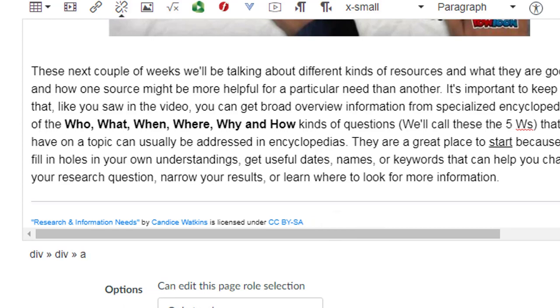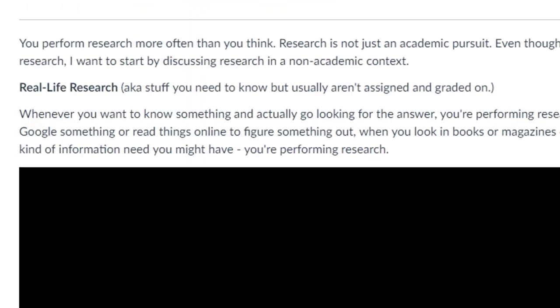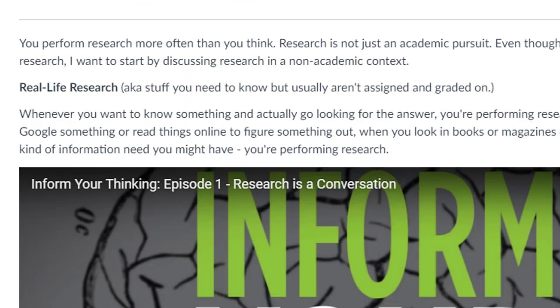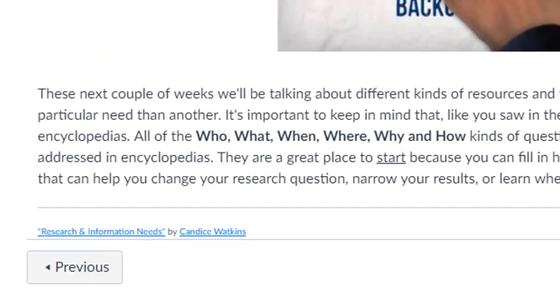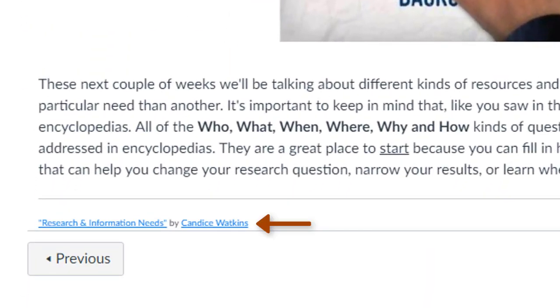If I need to remove the licensing information, I can simply delete it, save, and the attribution is now complete at the bottom of the Canvas page. If you have any questions about this process, please contact the library.